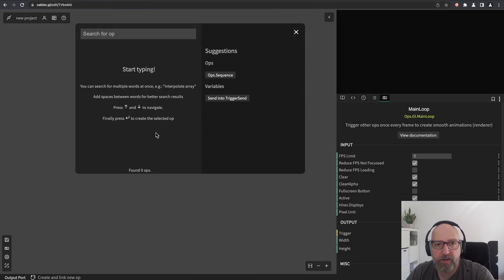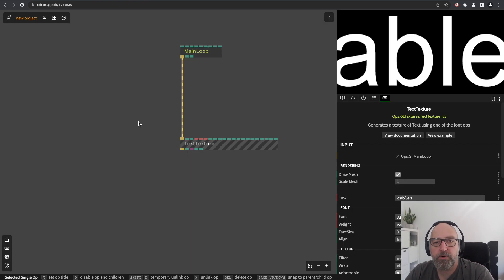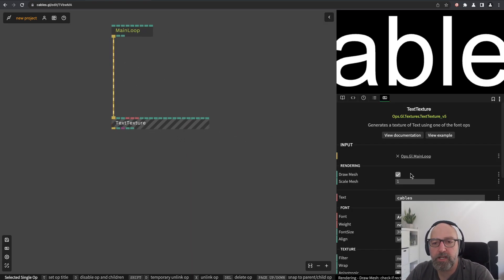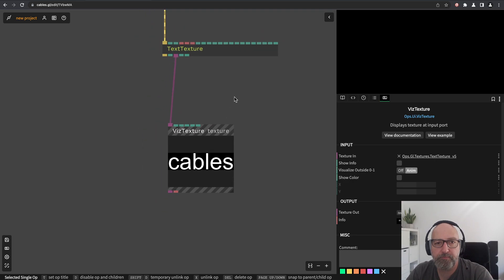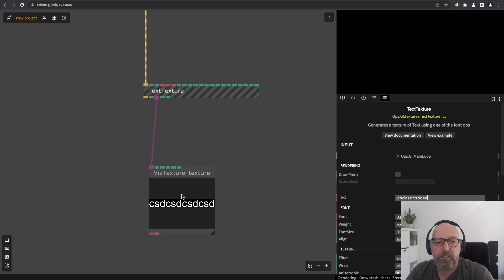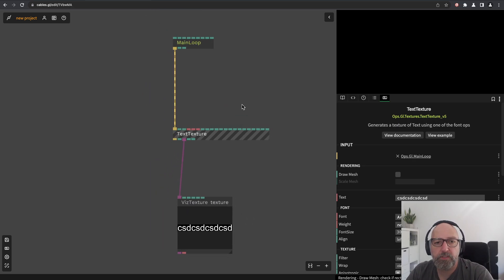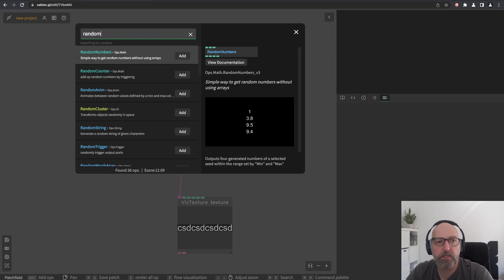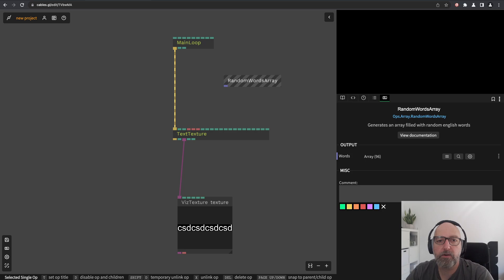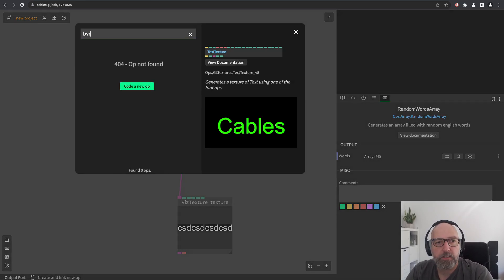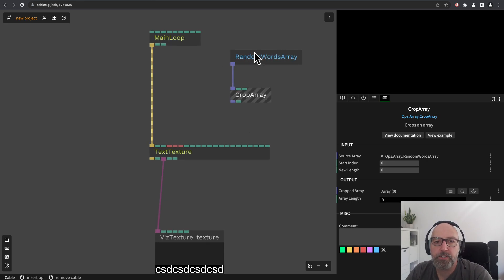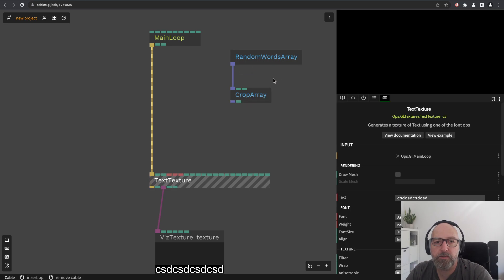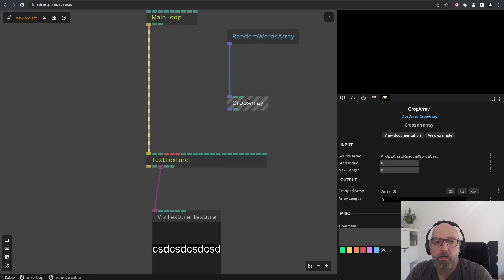First I create a new patch with the main loop and then the text texture operator. We want to disable the draw mesh and just have the texture and look at it. I can enter some text and it will fit in the texture. For this example I'll use the handy operator 'random words array'. You could also do this with 'parse string to array' and enter your own words, but this is just so handy and useful for testing.